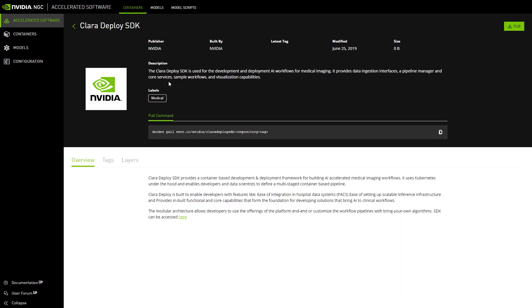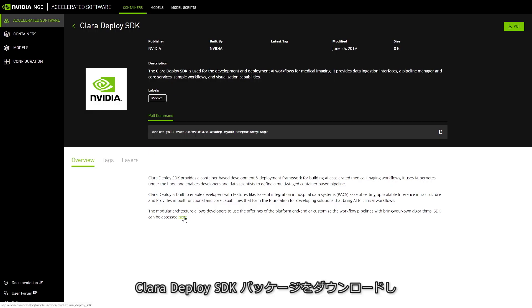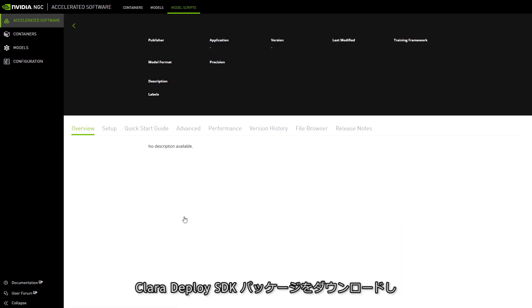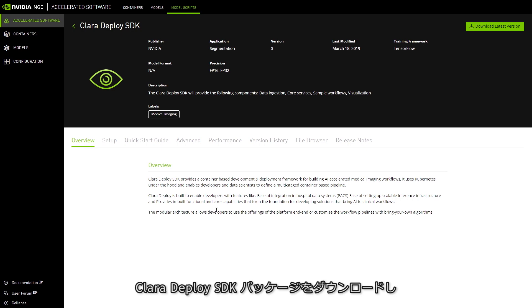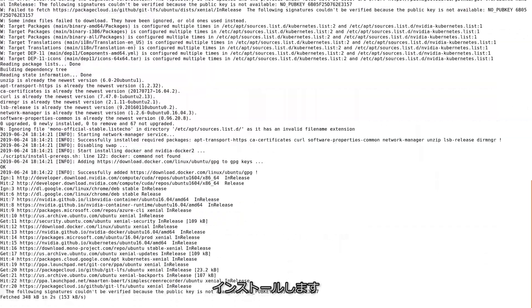Let's see it in action. Start by downloading the Clara Deploy SDK package, and run the installation scripts.